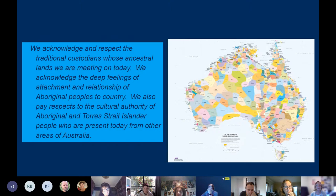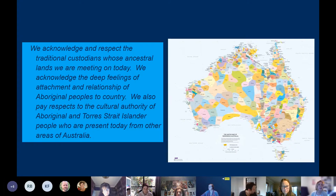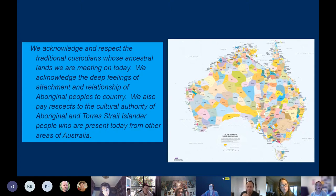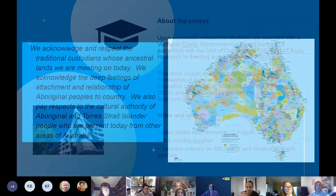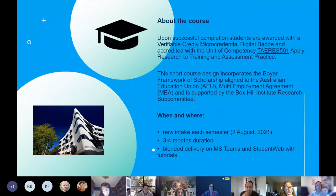I would like to acknowledge and respect the traditional custodians whose ancestral lands we are meeting on today. We acknowledge the deep feelings of attachment and relationship of Aboriginal peoples to country. We also pay respects to the cultural authority of Aboriginal and Torres Strait Islander people who are present today from other areas of Australia, and the Elgort campus is on Wurundjeri territory.